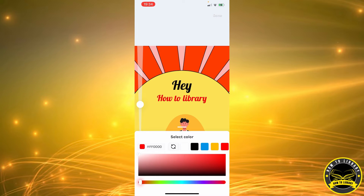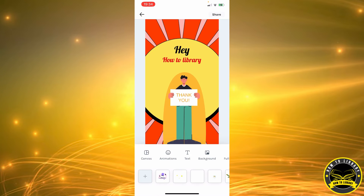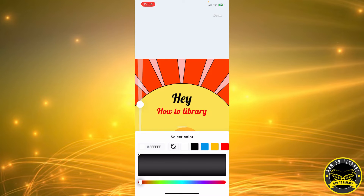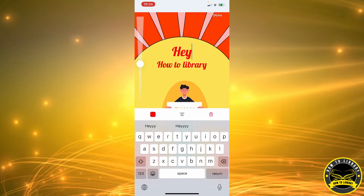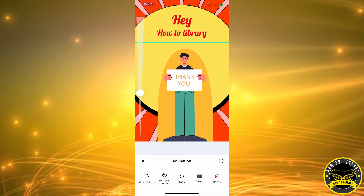You can also change the font color — if you don't like it in black, you can change it to red, and it's compatible with the animation. Click 'Done.' You can also change the font color of 'Hey' to red as well, then click 'Done.' This is how it looks: 'Hey How To Library, Thank You.'